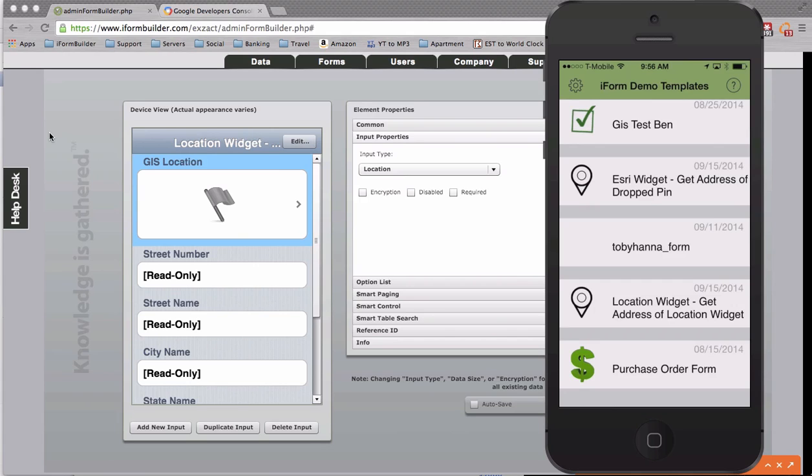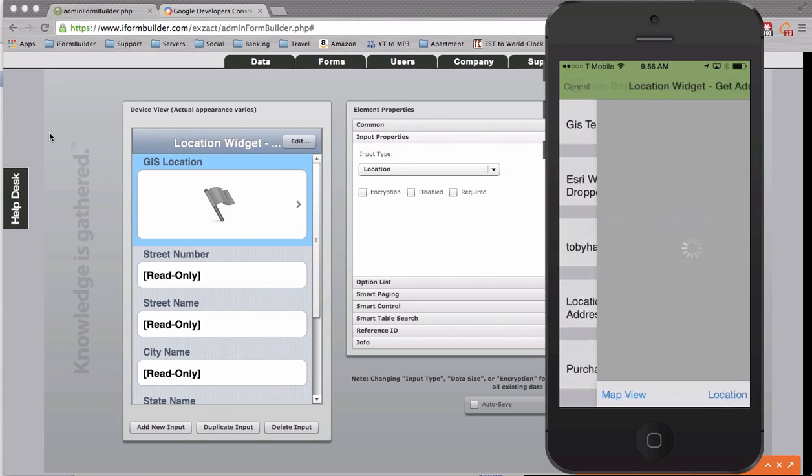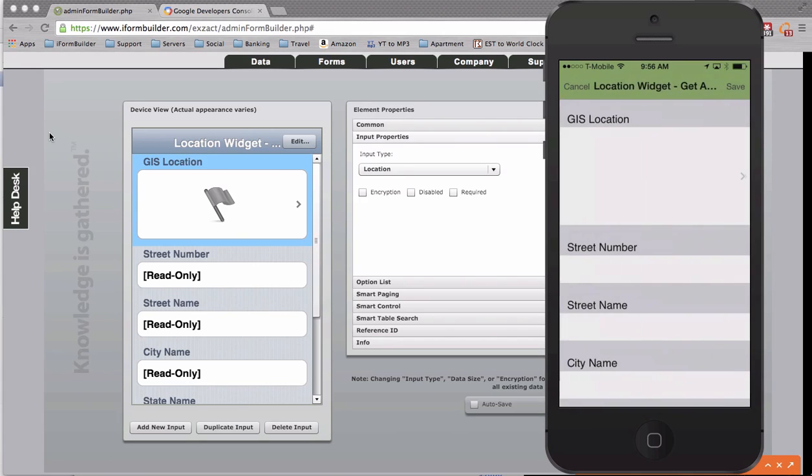Hello everyone, this is Ben Ray from iForm Builder. I wanted to share a quick scenario here with you.